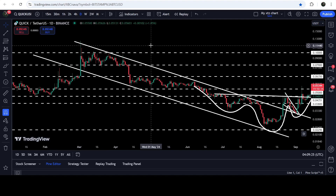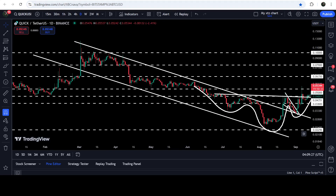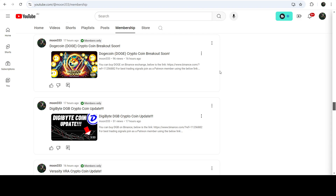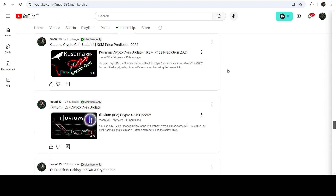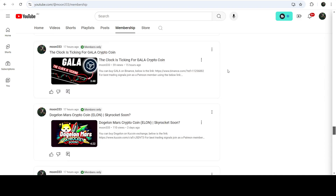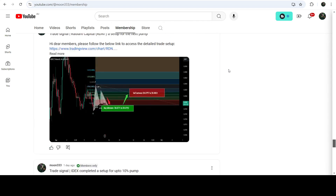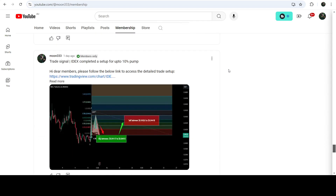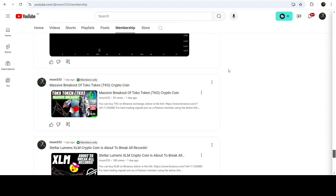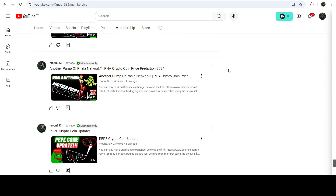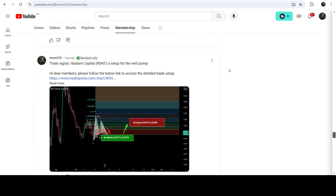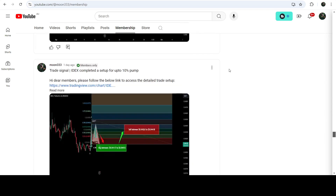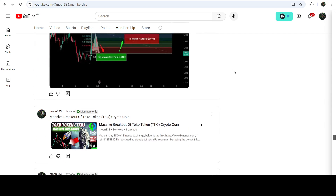So this was the update so far. I hope you liked the analysis. Please hit the like button and subscribe to the channel. For more trading signals, you can also join me as a YouTube member or Patreon member, where I'm sharing different trading signals. You can find the link to join in the video description. Take care, goodbye.